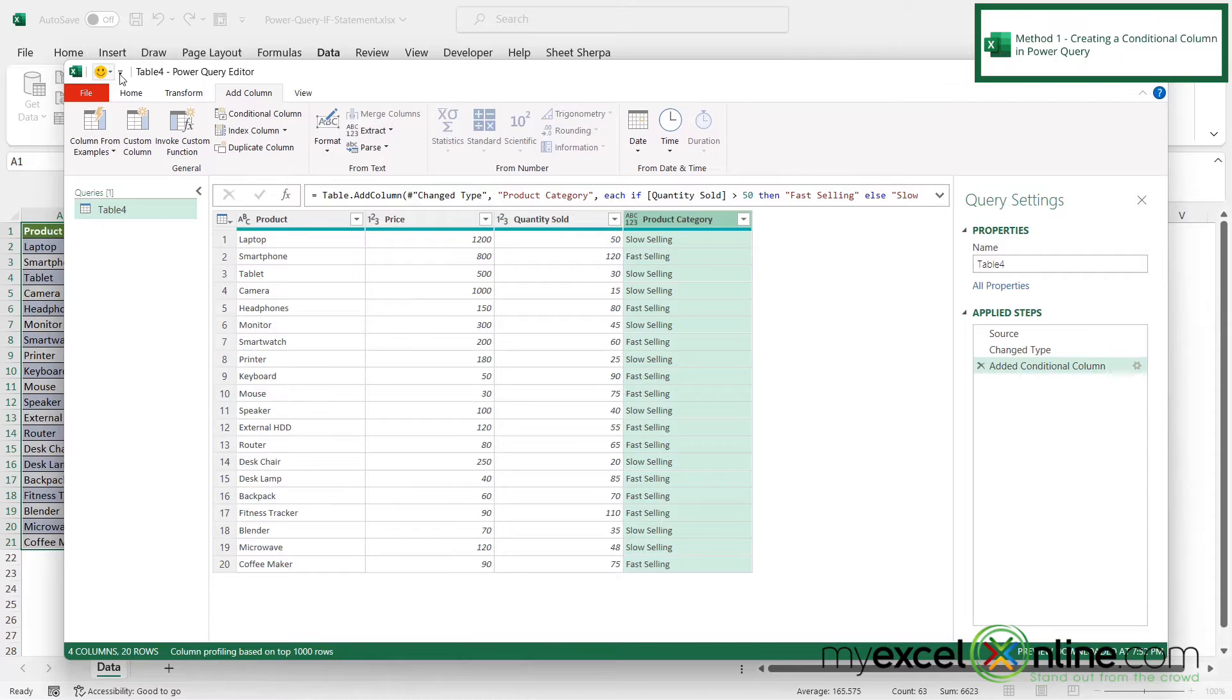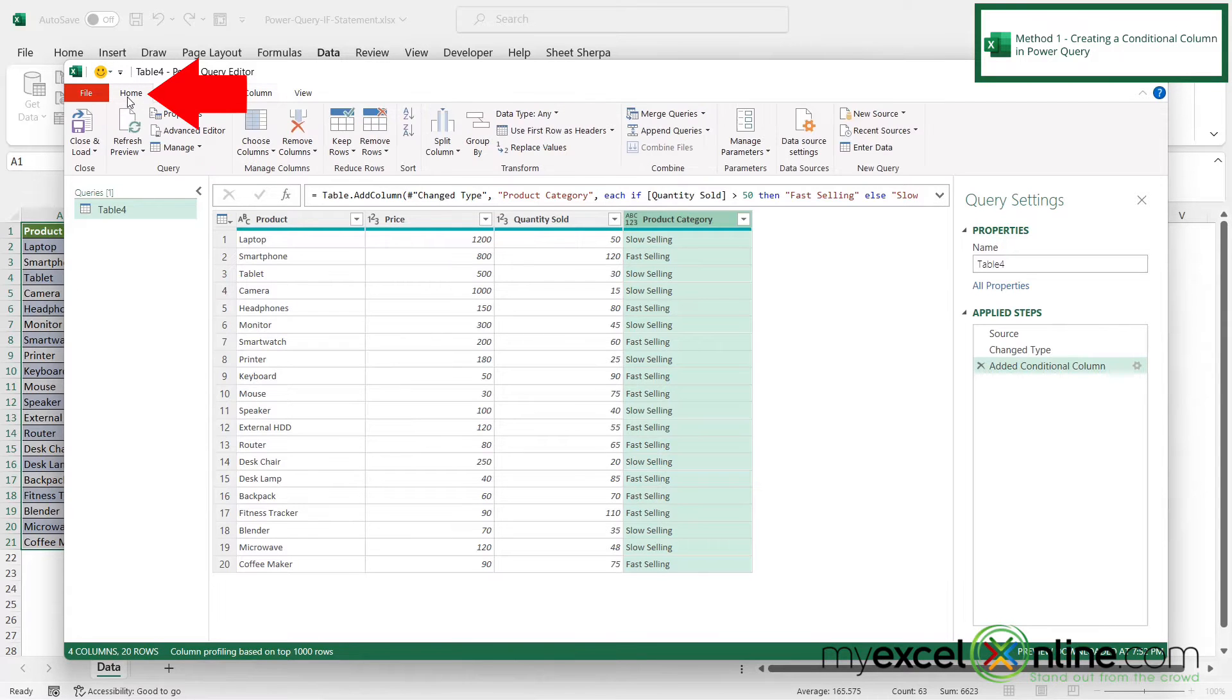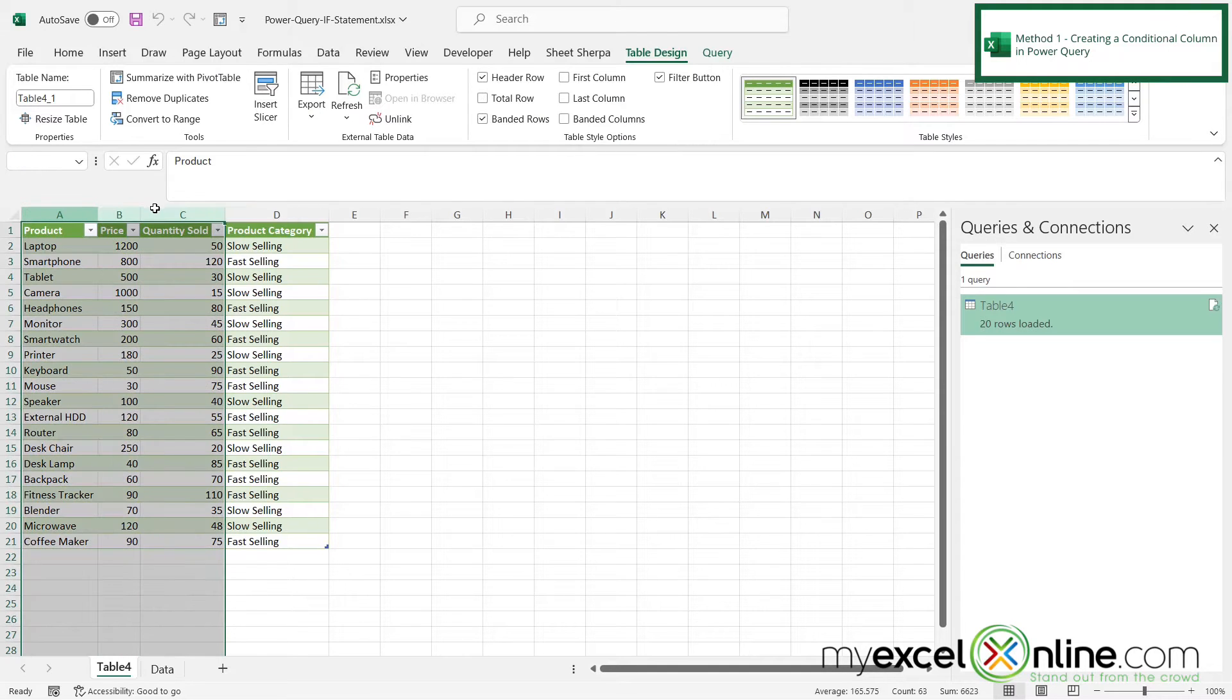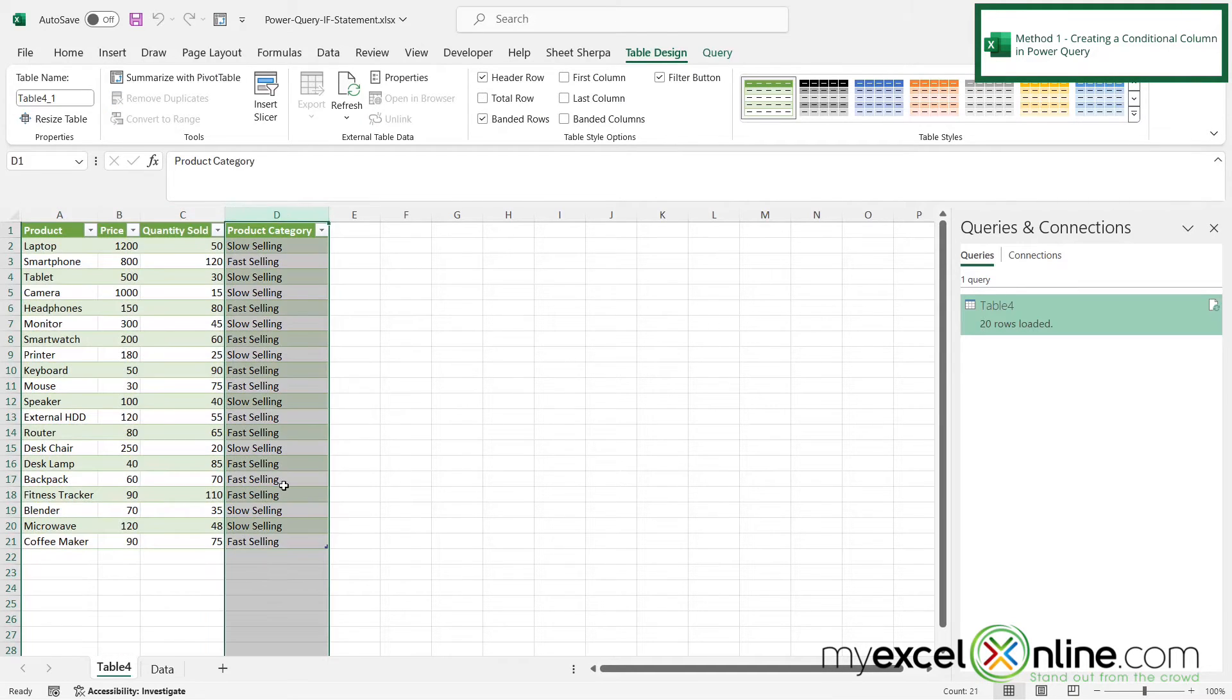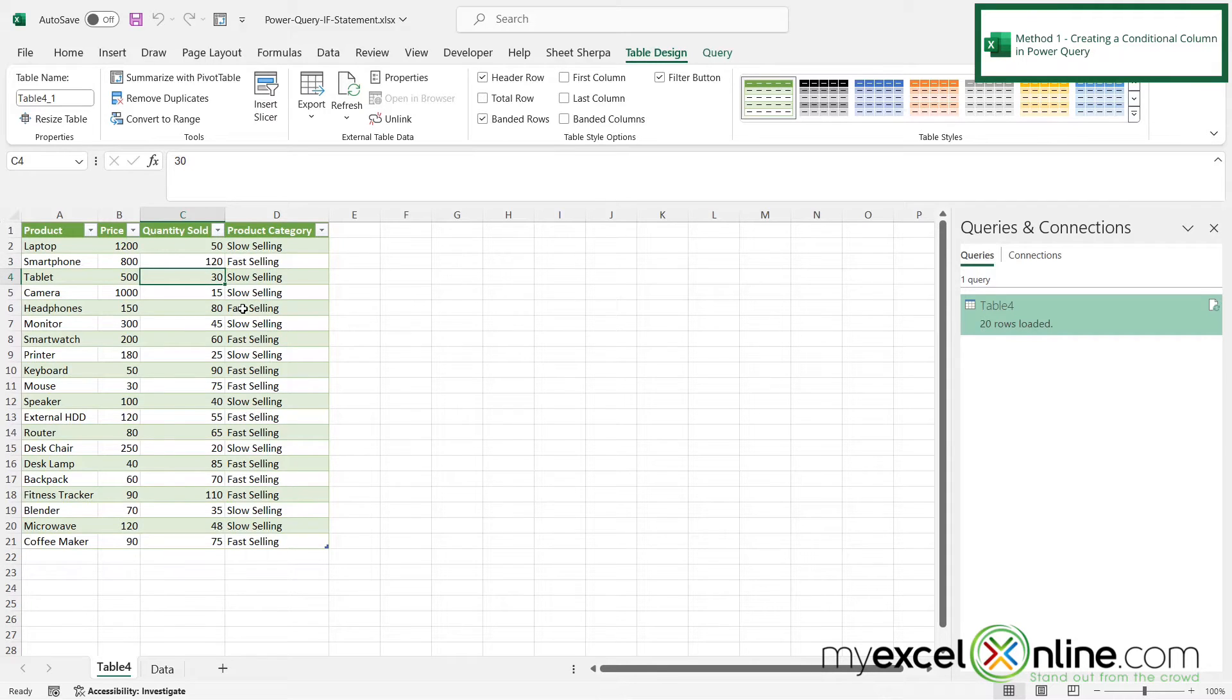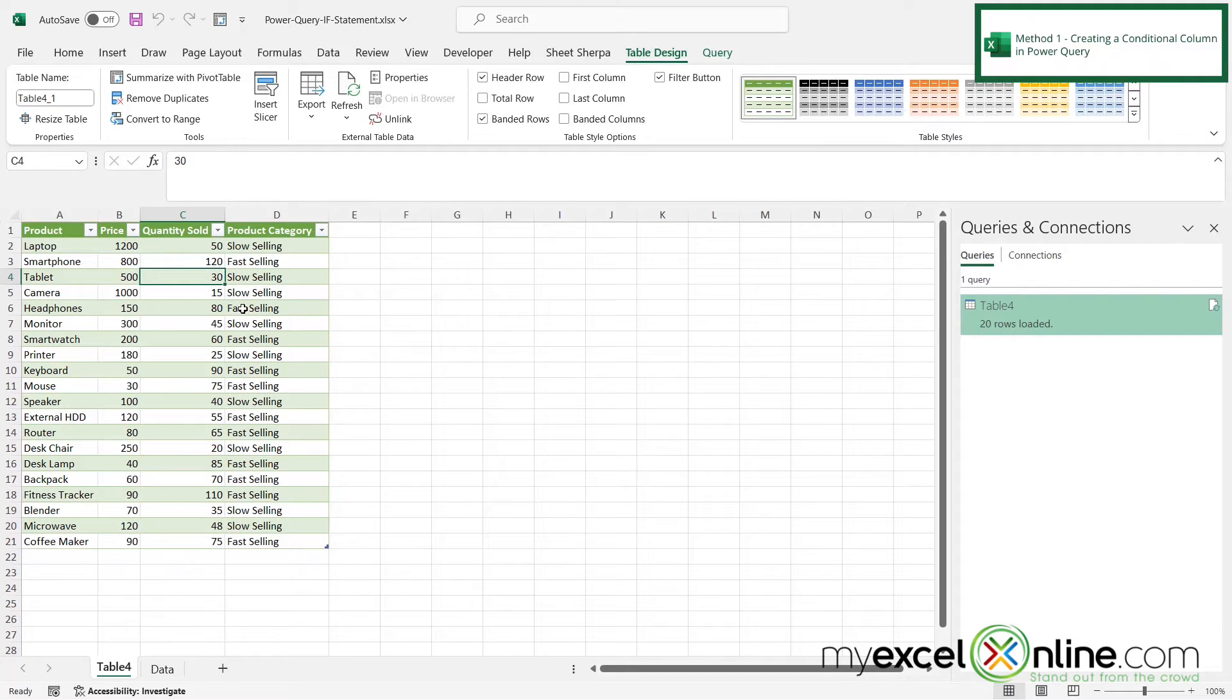And then I'm going to go up here to home and go close and load. And I can see that a new table has been created. Here is my initial data. And here is my conditional column. And I can see that this one is 50, so it's marked slow. This is 120, so it's fast. This is 30, so it's slow. So this column is telling me what I wanted to know about the speed of the sales of each one of my products.